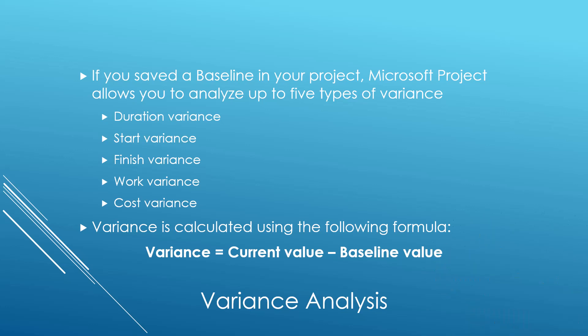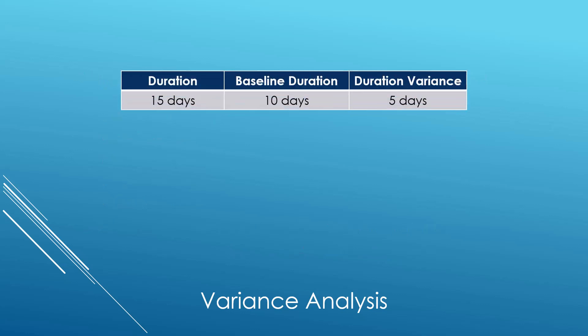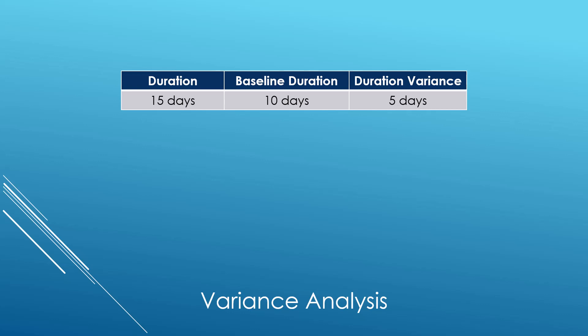Variance is the difference between the current value for the task and its original baseline value. Let me give you a couple of examples. The current duration of a task is 15 days. Its original baseline duration was 10 days. The difference between the two is 5 days, which means that this task's duration is going 5 days longer than planned.